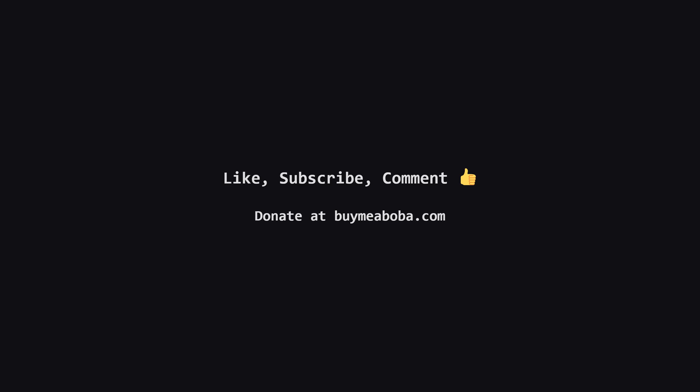I hope that breakdown was helpful and made sense. If it did, please hit that like button, and maybe subscribe for more content like this. If you have any questions or a different way of solving it, drop a comment below. And hey, if you're feeling extra generous, there's always the Boba Fund. Keep practicing, keep coding, and I'll see you in the next video.